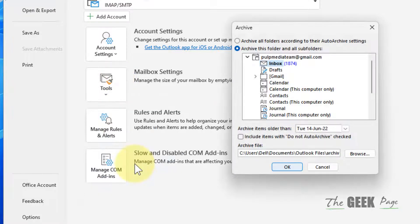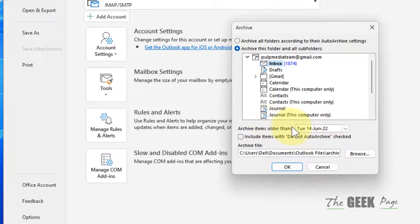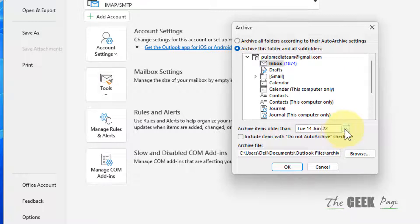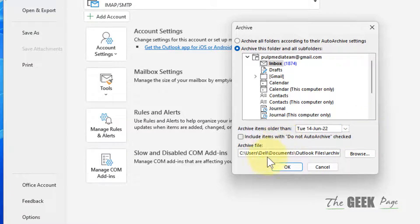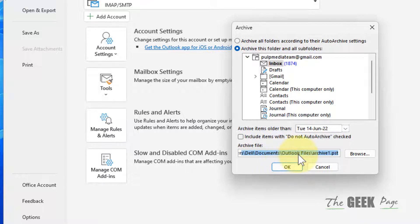Now click on it again and click on Clean Up Old Items. What you can do is select any date and you can archive items older than that particular date. It's based on your convenience and it will be archived somewhere in your computer. The location is this, so click on OK.